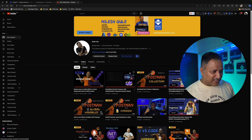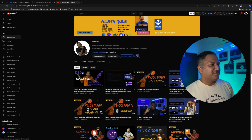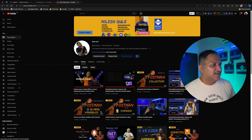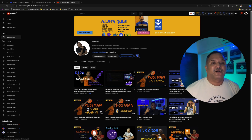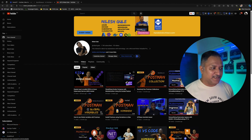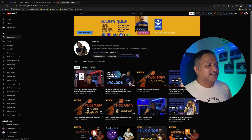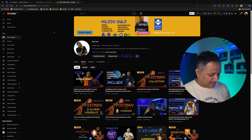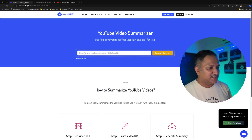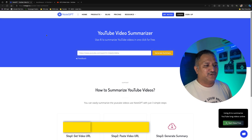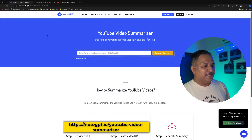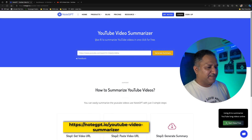I'm going to demonstrate that and share my experience of using those tools. Let's start by copying the link to my video, which is required for both of these tools. The first one is called NodeGPT. This one is using AI to summarize YouTube video content and we are supposed to paste the link to our YouTube video here and then say Generate Summary.